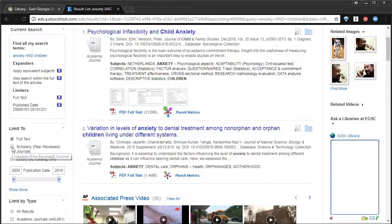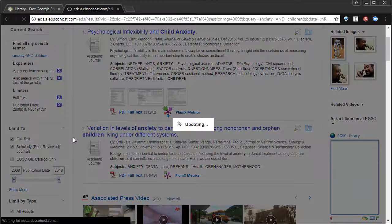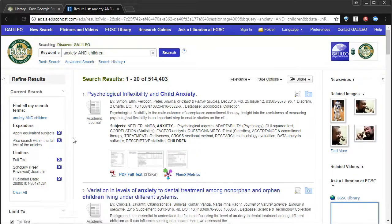We'll choose that filter. That takes us down to 500,000 results.